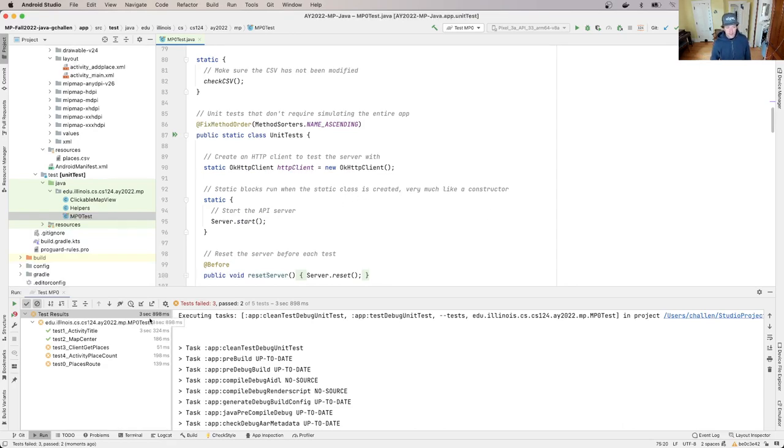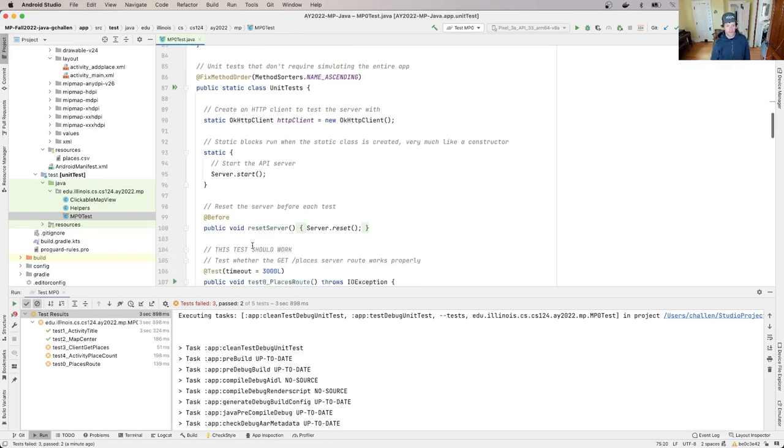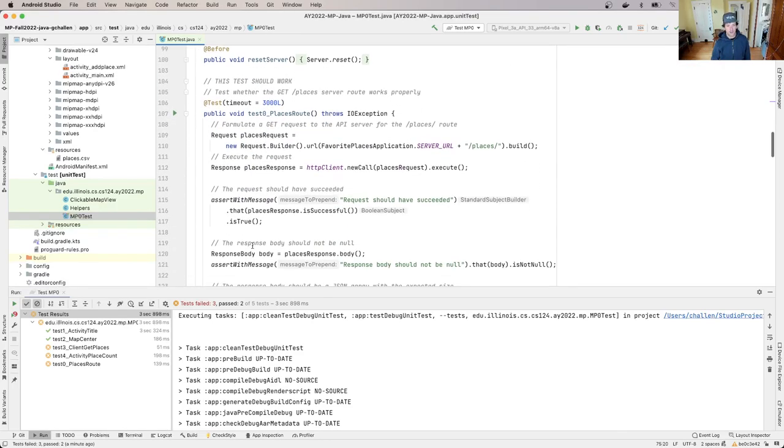So in this case I have a test called test_places_route that tests whether or not the server is correctly providing the list of places in the way that the client expects. That's the first test up here.